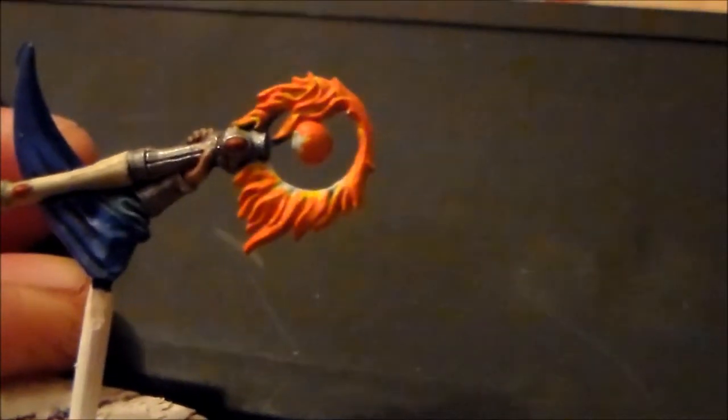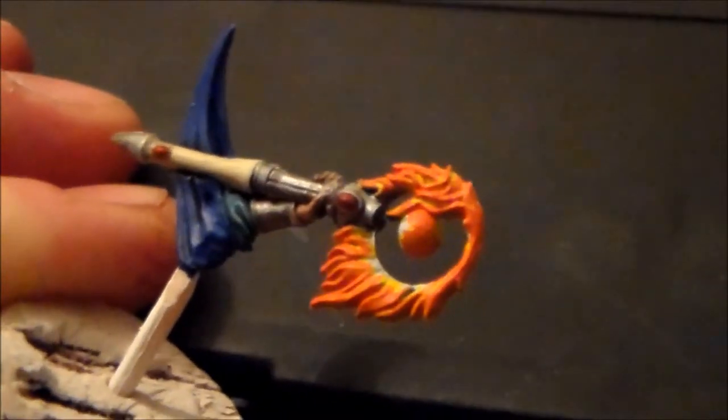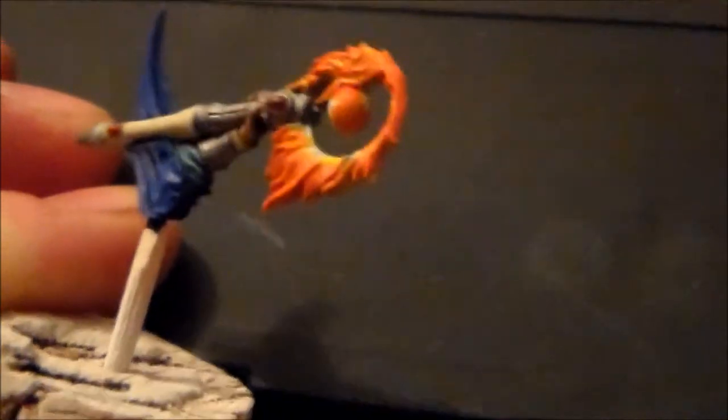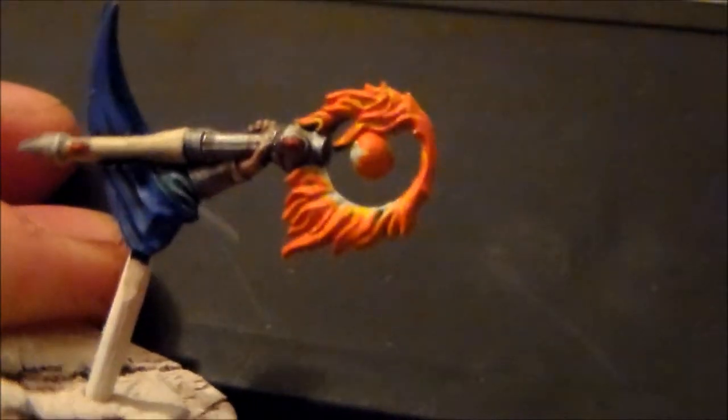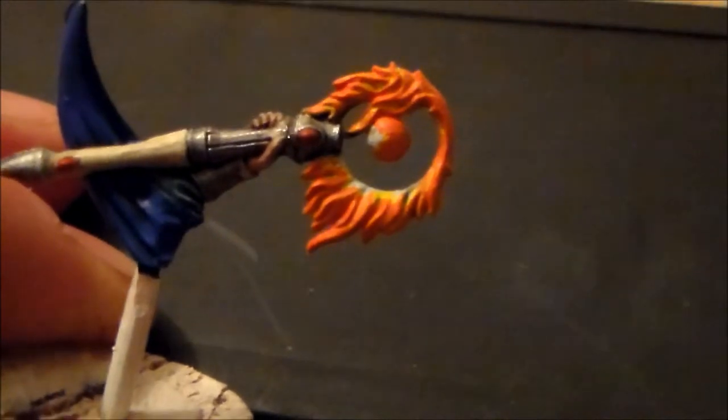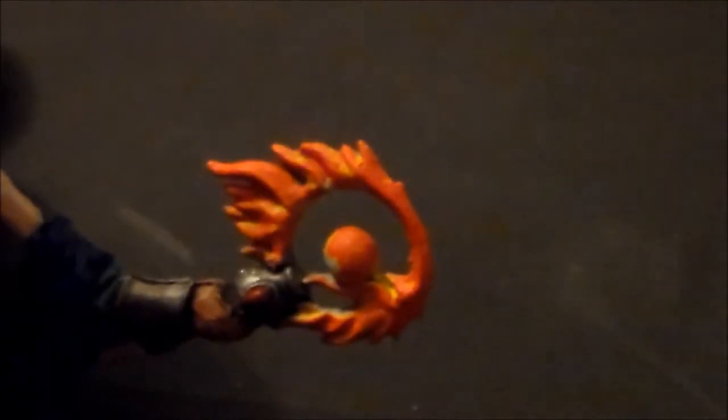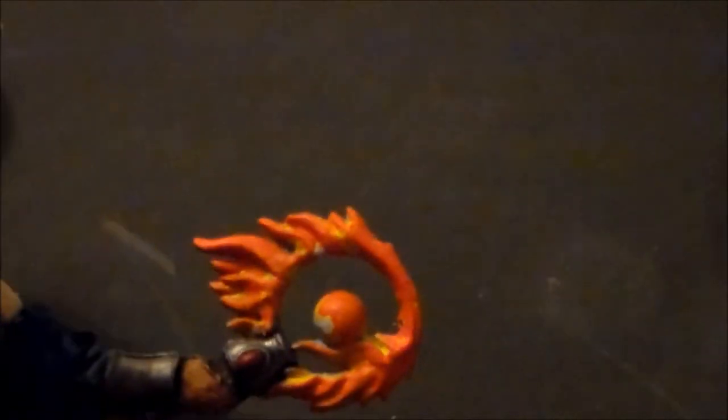Alright guys, so hopefully you can see the yellow underneath the orange now. It's mostly nearly all colored over except for parts of the yellow at the bottom, and I used the Blazing Orange color. It looks pretty decent now that it's dried in.